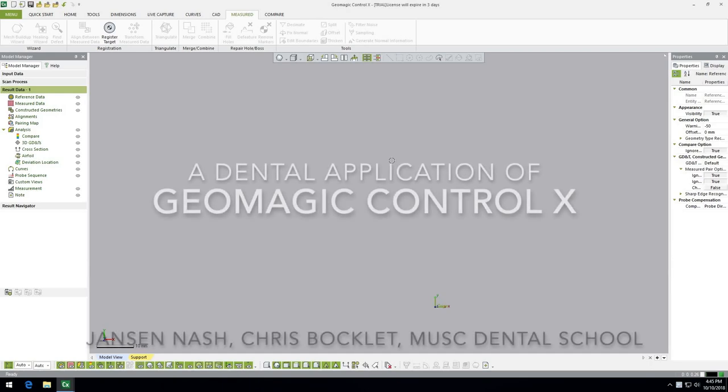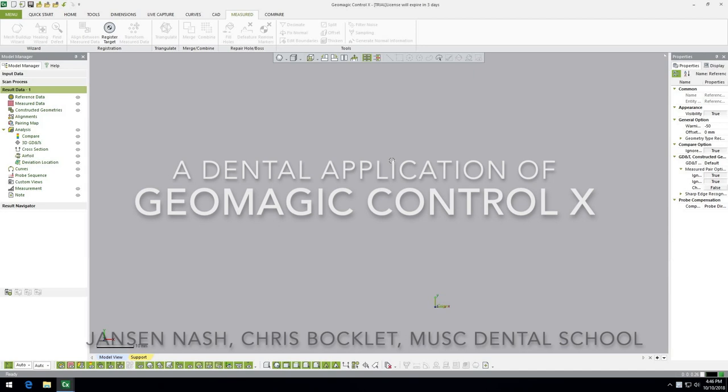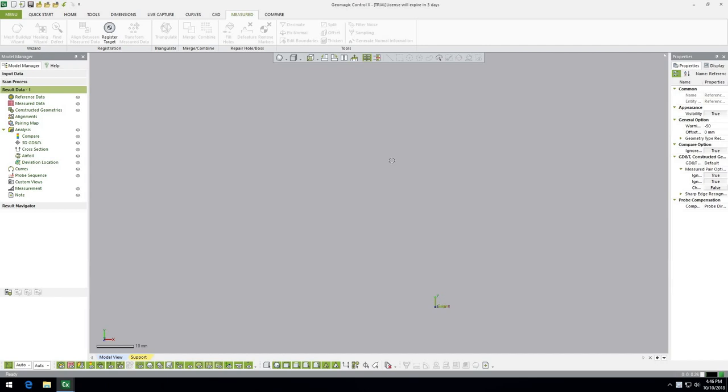Hey everybody. My name is Jansen and this is Chris and we are dental students at the Medical University of South Carolina, MUSC in Charleston. We are making this video to teach you about this software called GeoMagic Control X.